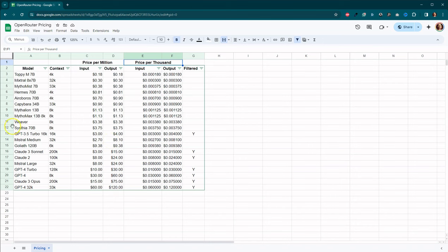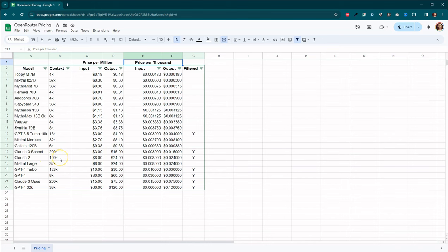Here we go. Claude 3 Sonnet, 200,000 context window. And then we've got 3 and 15. So 3 for input, 15 for output. Here's Claude 2, which that's only 100,000. And they've got the input is 8 and the output is 24.